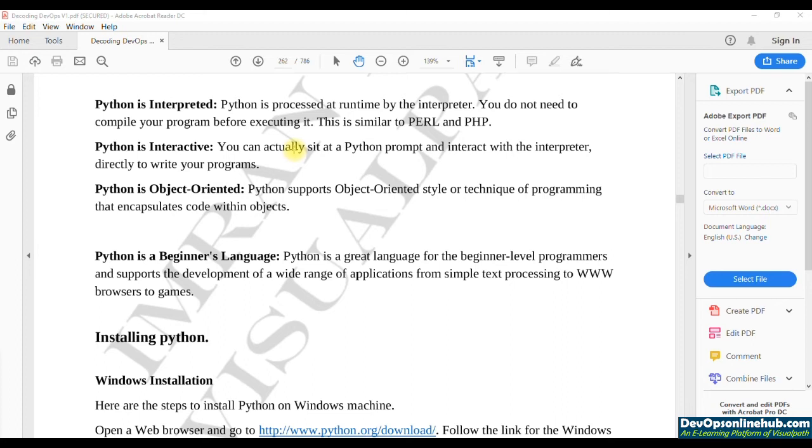Python is also object oriented, but we are not going to see object-oriented style in this course. In so many places, Python is used as a beginner's language. Gone are those days when C used to be the beginner's language. Now Python is the new beginner's language.